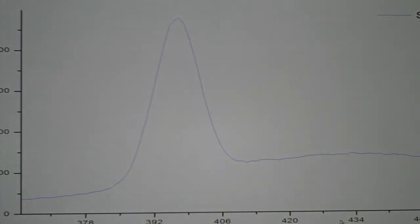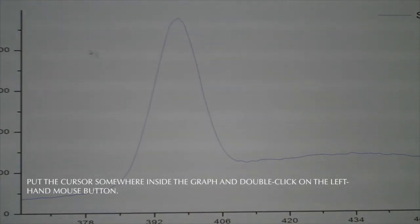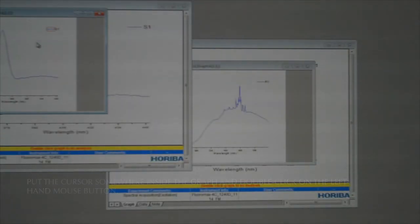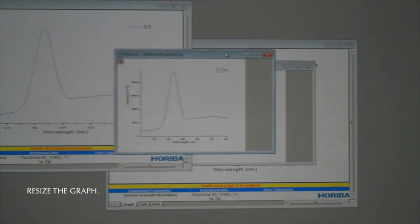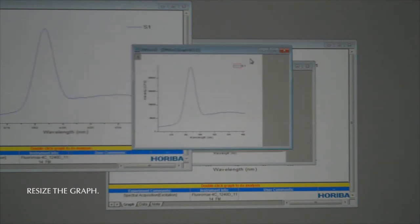When the instrument is done scanning it will display the spectrum in a white background. Put the cursor somewhere inside the graph and double click the left hand mouse button. Resize the new graph.